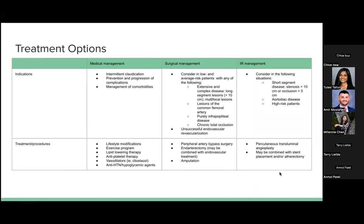Treatment options for PAD include medical, surgical, and interventional management. Medical management mainly focuses on lifestyle modification and treating comorbidities. Indications include patients with intermittent claudication, prevention and management of complications. Treatment options include lifestyle modifications such as smoking cessation, a balanced diet, weight management, and an exercise program to improve circulation, endurance, and overall cardiovascular health.